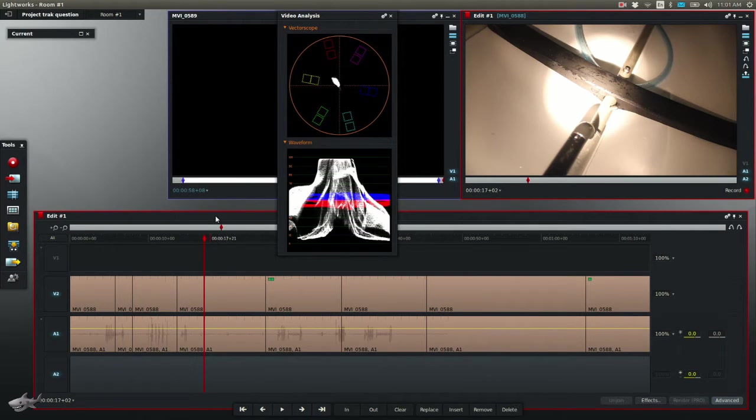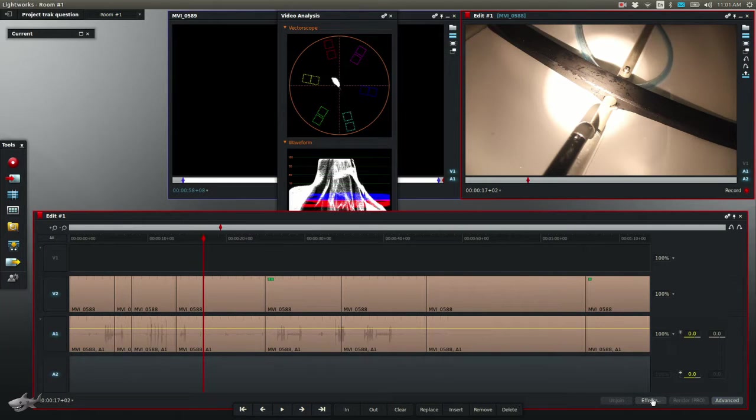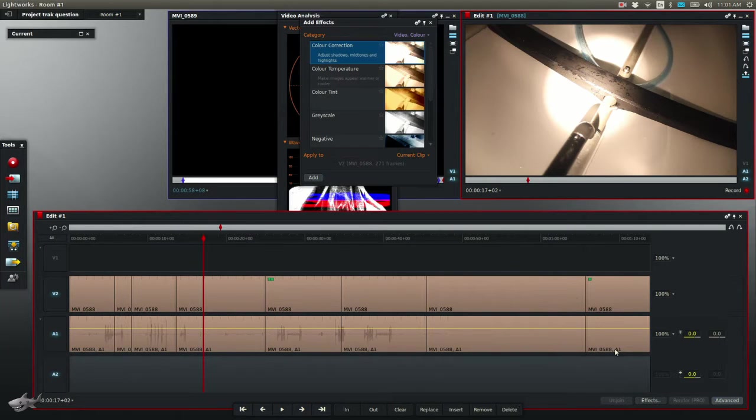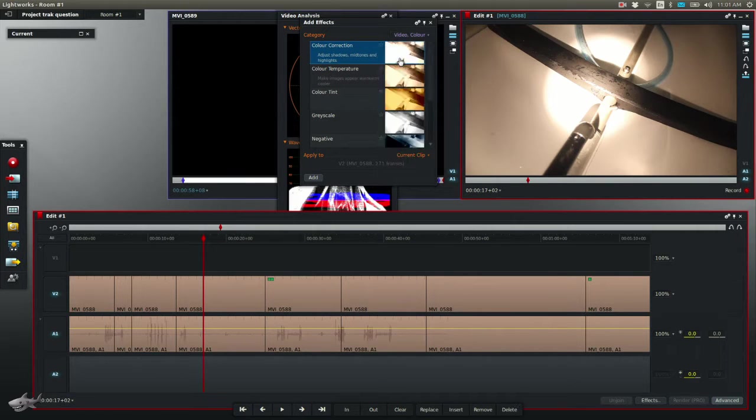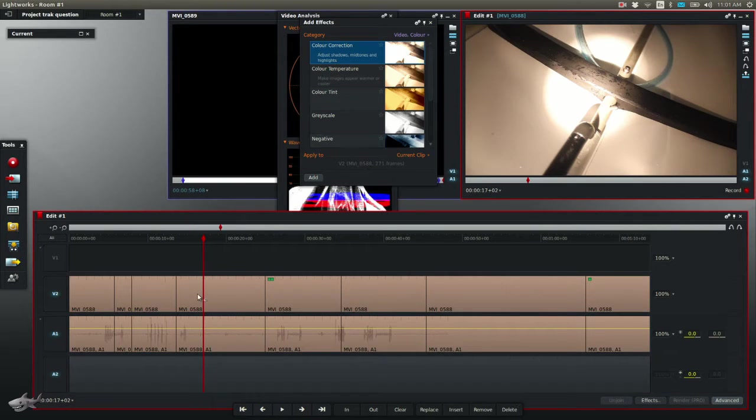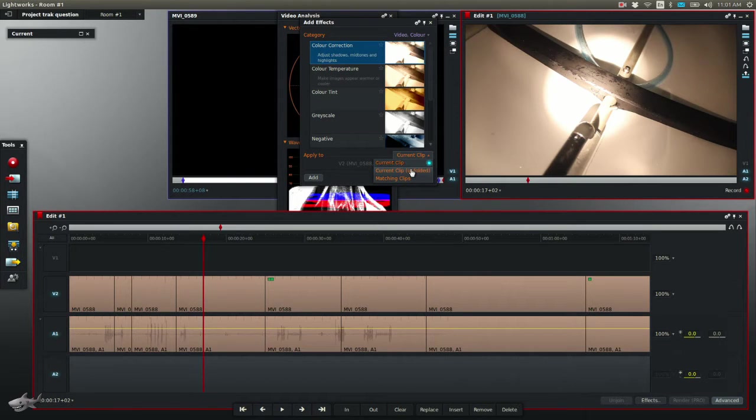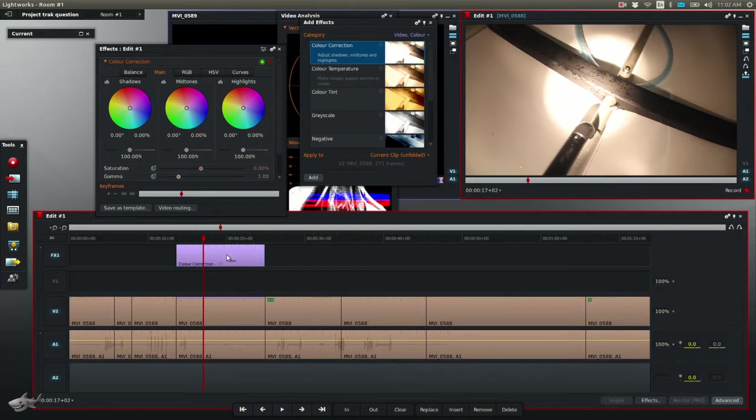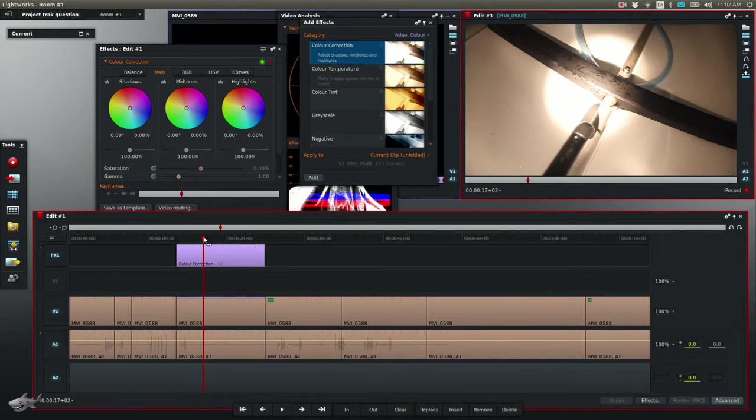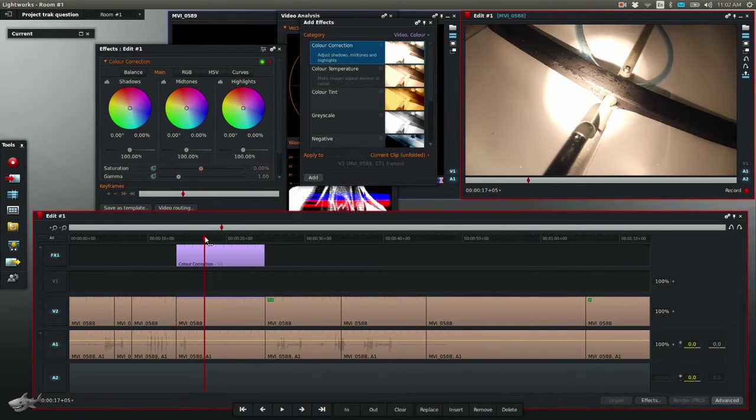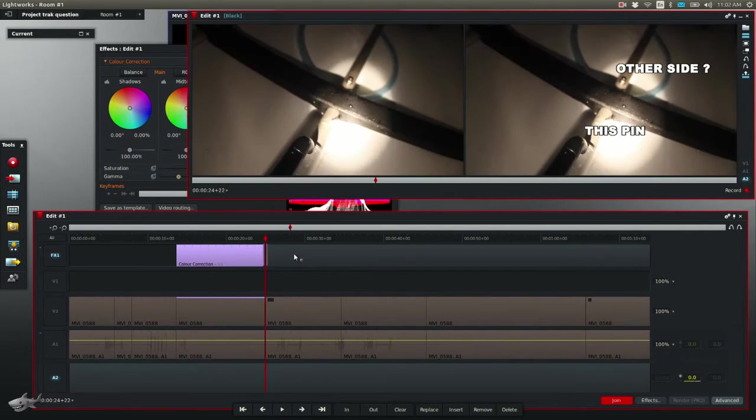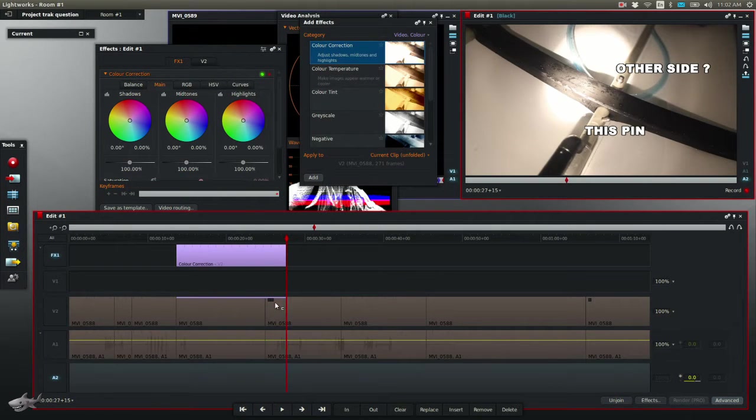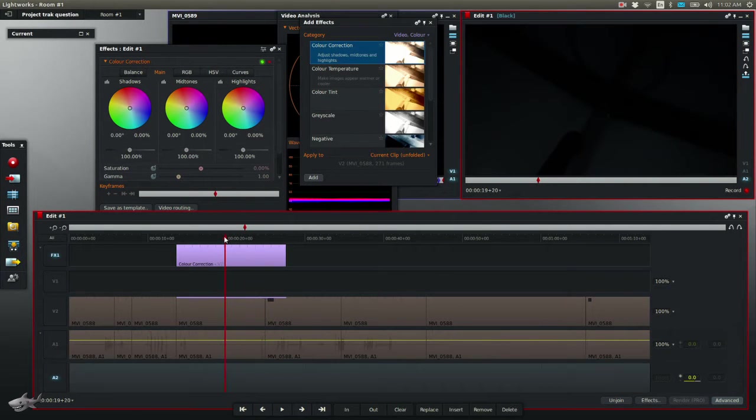So step number two is I want to apply the color correction filter. Click effects, and I already have it selected. Click video, the categories here in color, color corrector. Now you can add it to the current clip, or you can click current clip unfolded, which gives it its own section of the timeline, which I usually use because then you can apply it to every single clip simply by clicking and dragging it like this, and now it would be on this clip as well. So that's what I usually use.